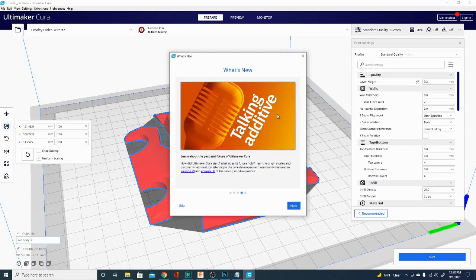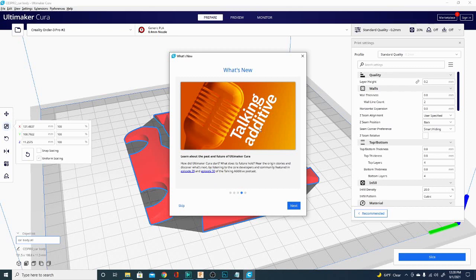Next you have talking additive. Now this is something that most users I know probably won't check out, but I highly encourage you to jump over there and take a listen. They talk about where Cura started and where it's headed in the future. So if you're curious about what's coming down the road for Cura and Ultimaker Slicer, talking additive is the place to go.